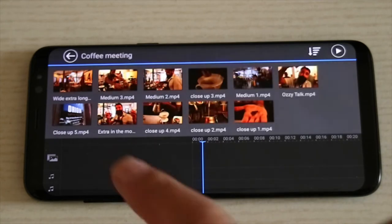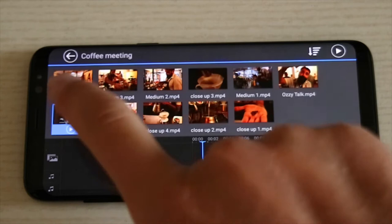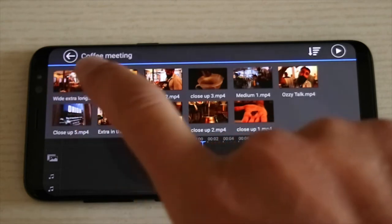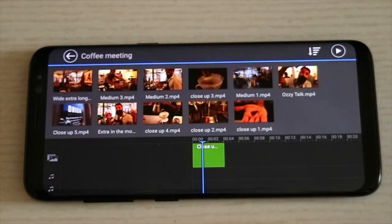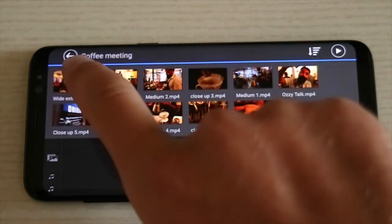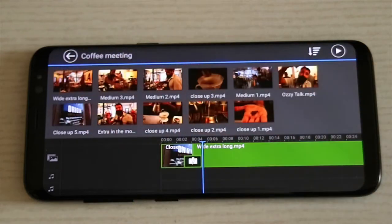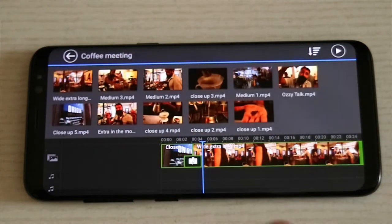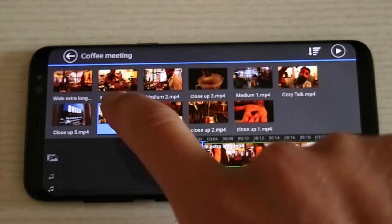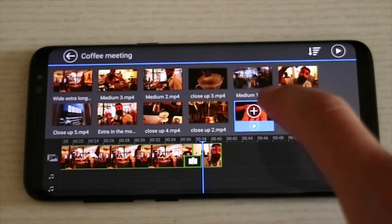We're going to add the clips to the timeline now. Simply click on the clip and then click on it a second time to add it to the timeline. Add them as best as you can in the order that you want them.